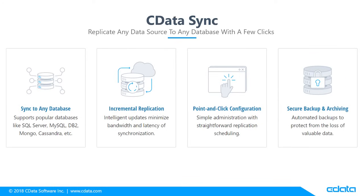As you've seen, CData Sync allows you to create and maintain a replica of your SaaS and cloud data, making it easily accessible from common database tooling, software drivers, and analytics.